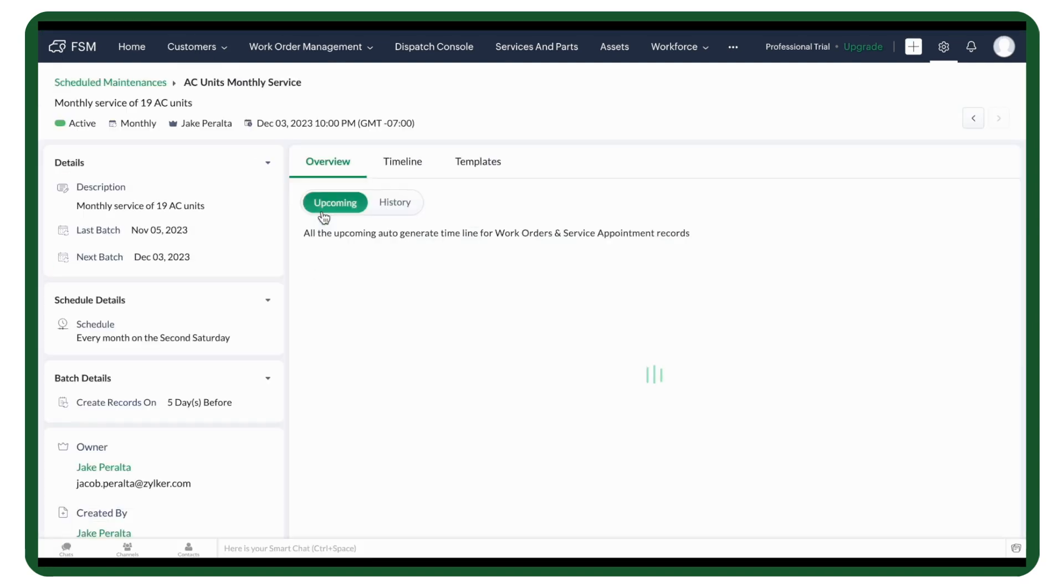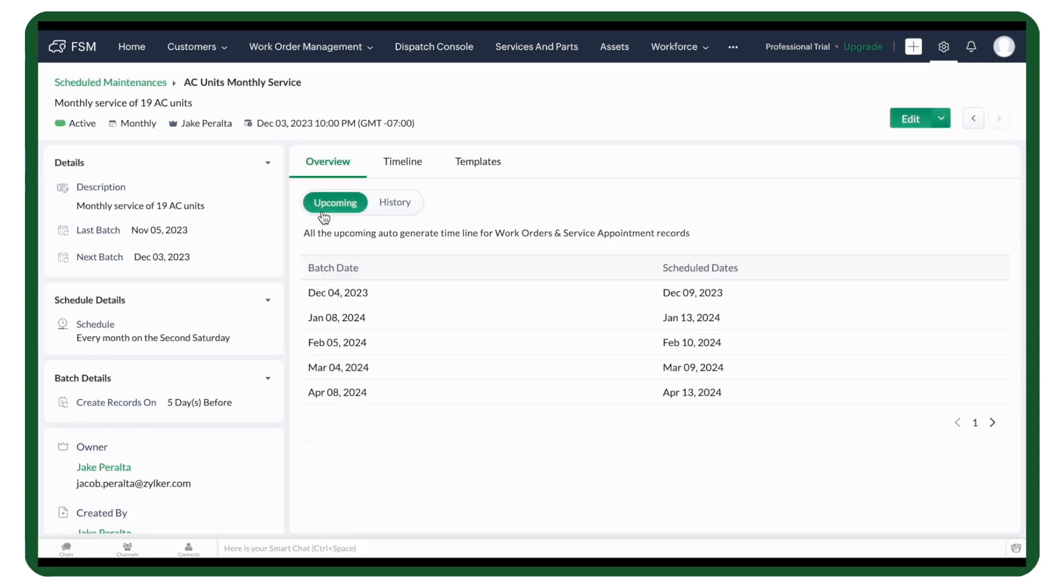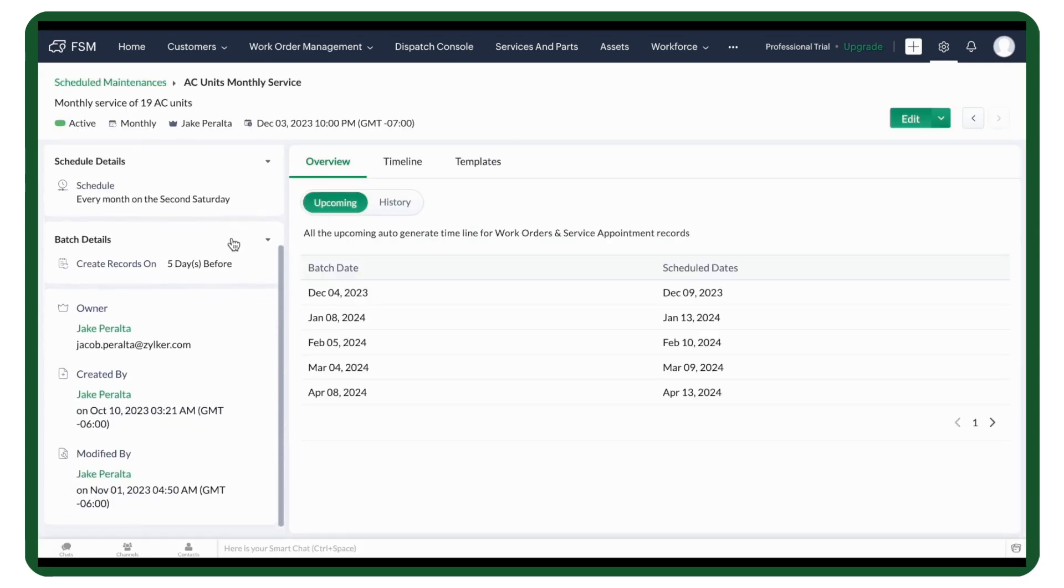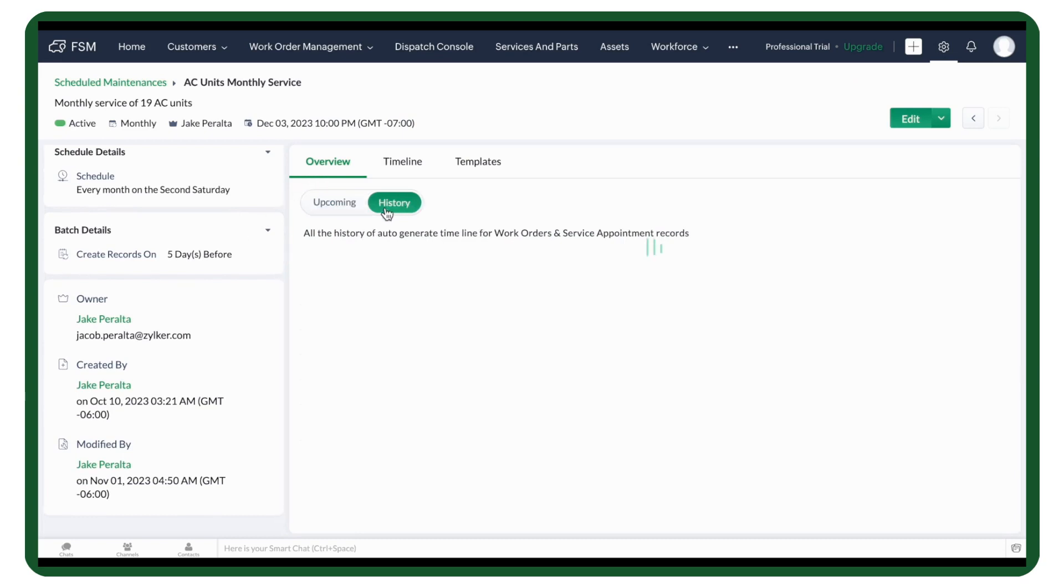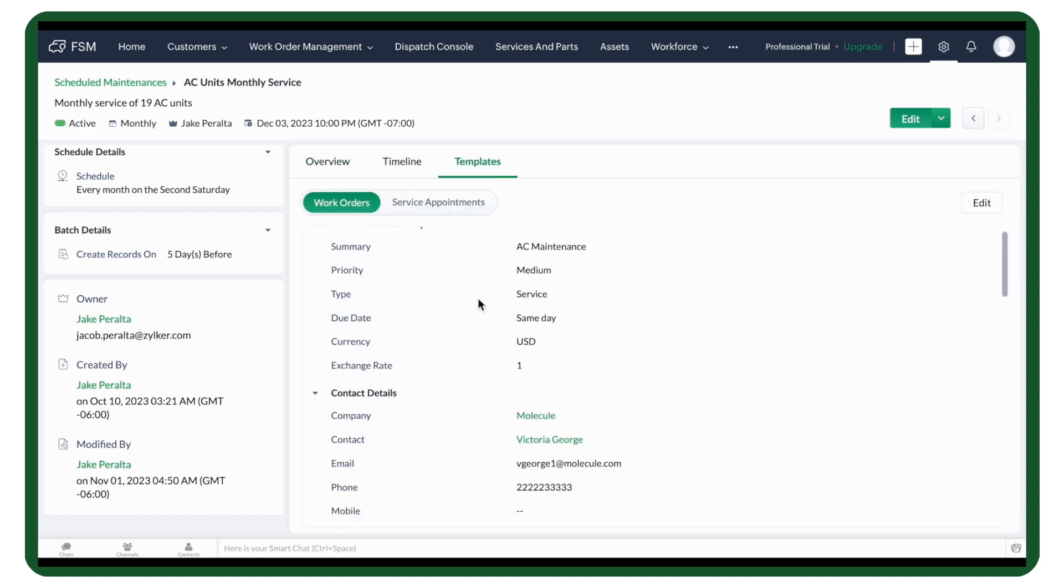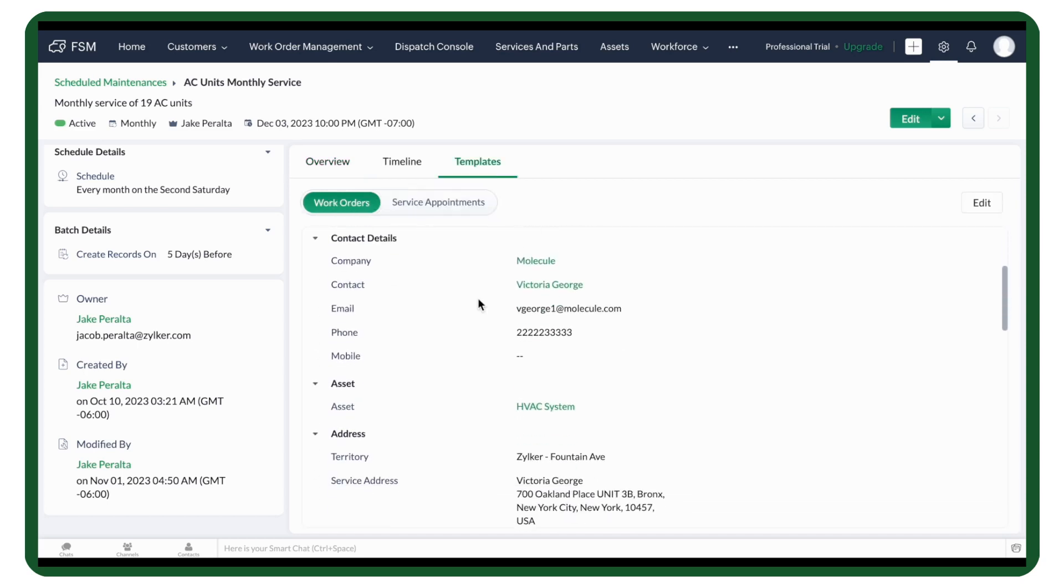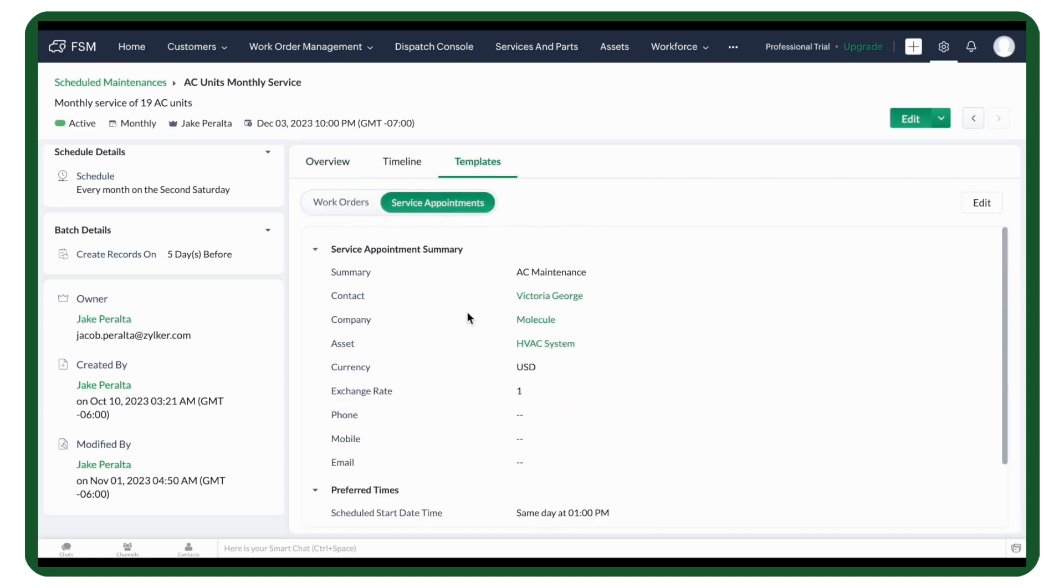Click on a Maintenance Plan to see more details. You can get a summary of the plan, and the schedules and batches created. The Overview tab shows the upcoming schedules and the history. You can see the work order and service appointment details in the Templates tab.